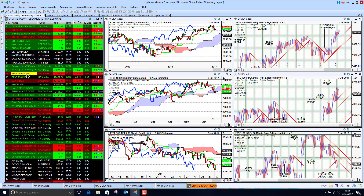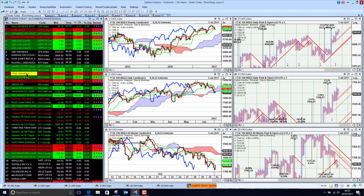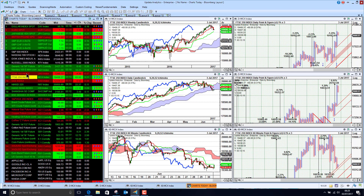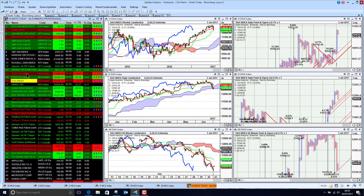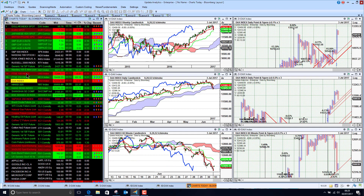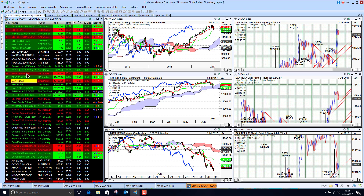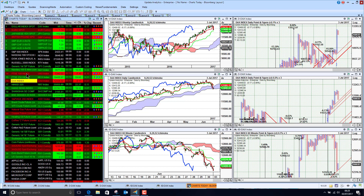The FTSE 100 has downside potential of between 1.3% and 1.8% with those two targets on the short-term chart. The FTSE 250 is also bearish below the cloud, and the DAX is bearish below the cloud — so in the short term we are just seeing markets generally selling off at the moment.